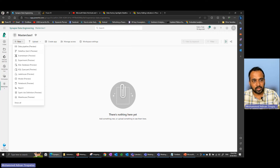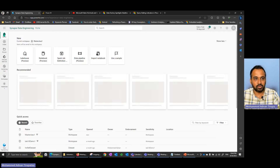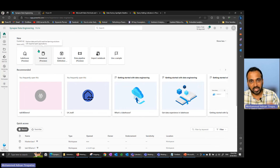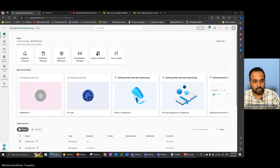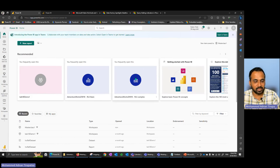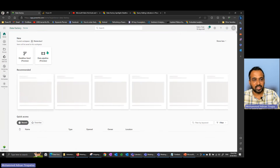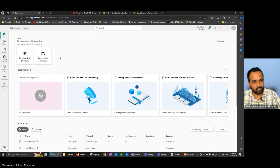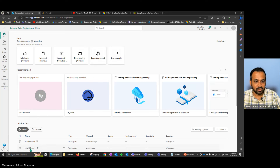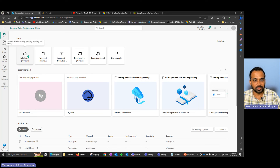On the Home tab, the quick options depend on which workload you're in — if in Power BI it shows Power BI items, if in Data Factory it shows Dataflow Gen2 or Pipeline. It gives separate options based on the selected workload. Right now I'm in Data Engineering and I'm going to create a Lake House.